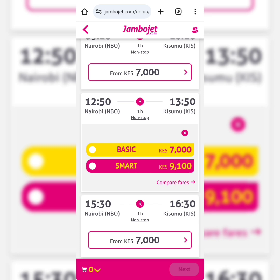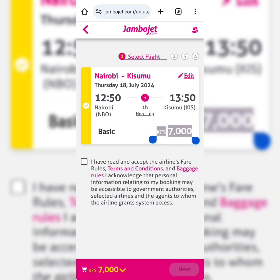You have the option of choosing the basic or the smart flight package, based on your preference while flying. You can check out what each entails. The flight is from 12:50 to 1:50 — that is one hour. I selected the basic package at Kenyan shillings 7,000. Read and accept the terms and conditions.